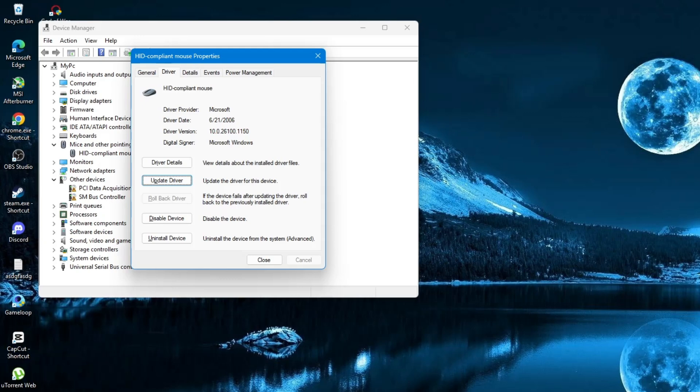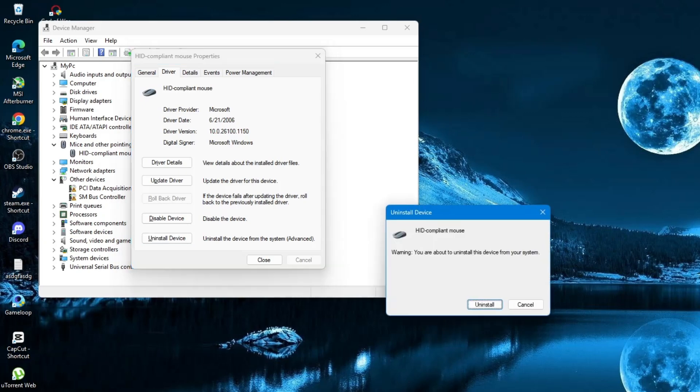If your mouse still doesn't work, there is another method you can try. Go back to the same driver in Device Manager. Use the arrow keys and Tab key if needed. This time, press the Tab key until you reach the option that says Uninstall Device. Press Enter. Now you will see a message asking if you are sure. Do not check any boxes. Just press the Tab key until the Uninstall button is selected. Press Enter. The driver will now be removed.